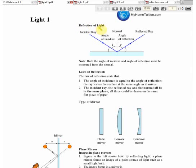Let's start with reflections of light. Reflection is the change of direction of light when it hits a surface and bounces back, changing direction and moving in the other direction — that is reflection.